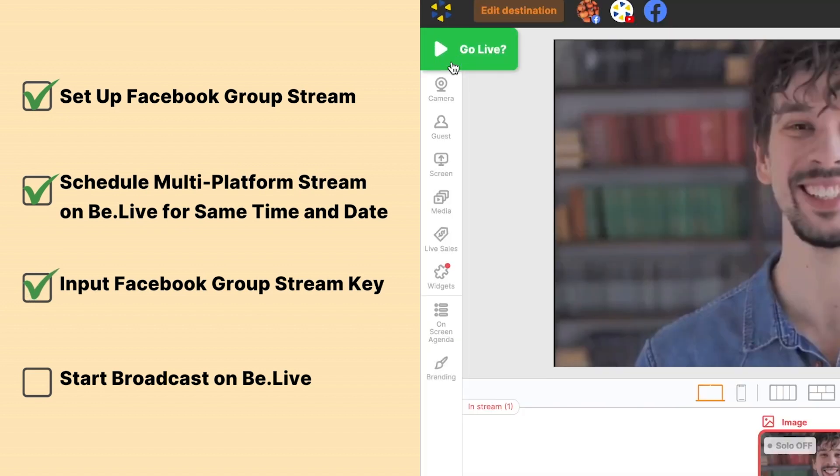Start your broadcast on BeLive. This will automatically start the stream on all selected platforms. It's that simple — you're now ready to engage with your Facebook group using RTMP streaming with BeLive.